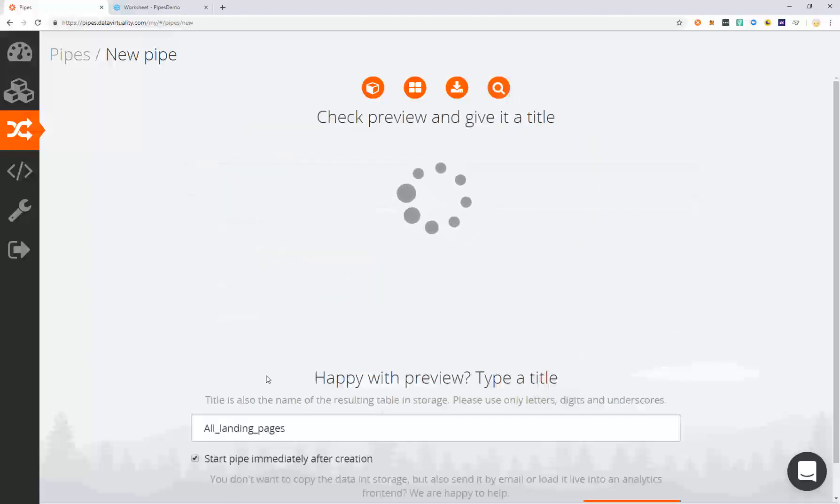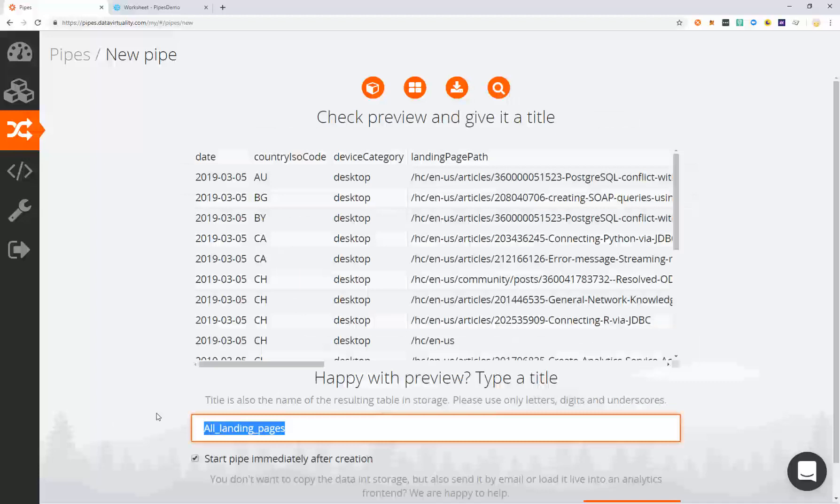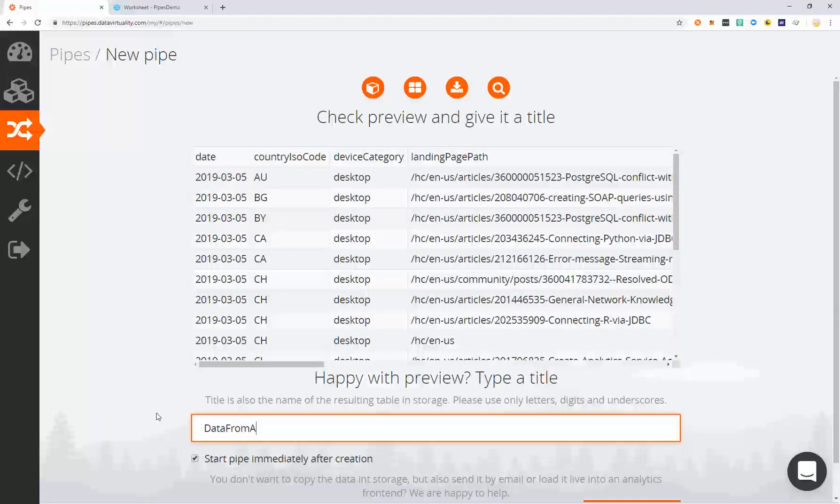Here you will also get a preview of the data before it begins moving and you can name the pipe.